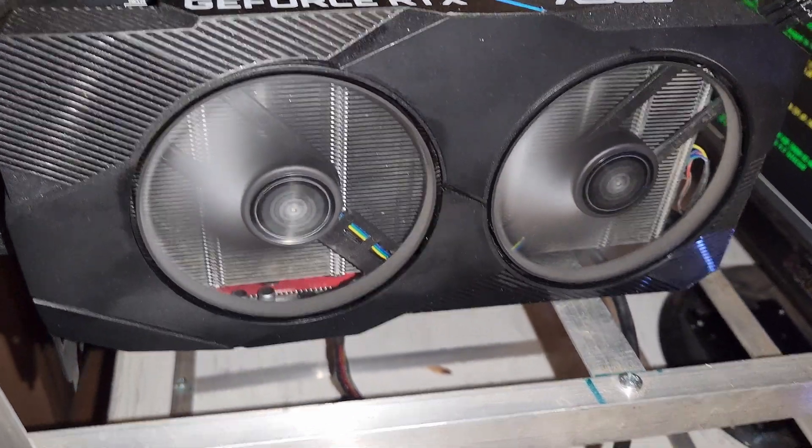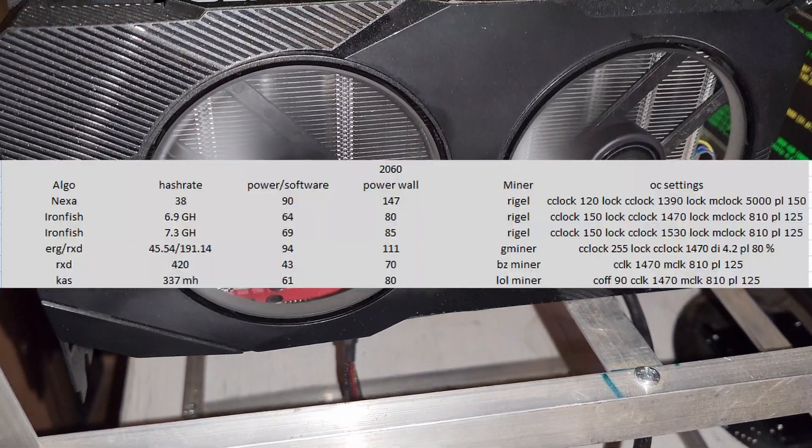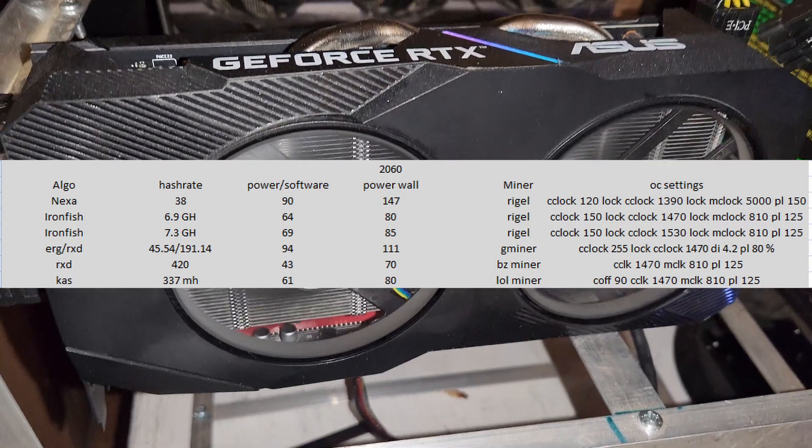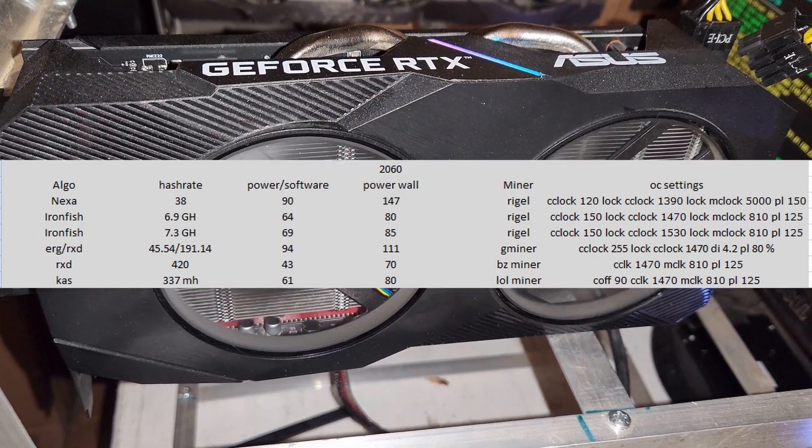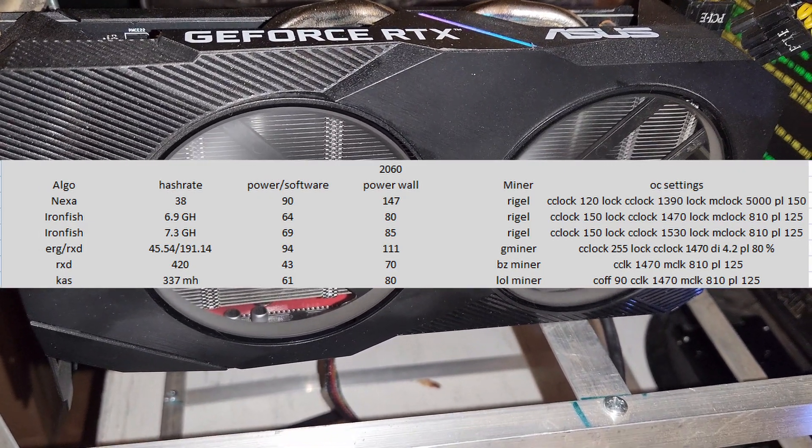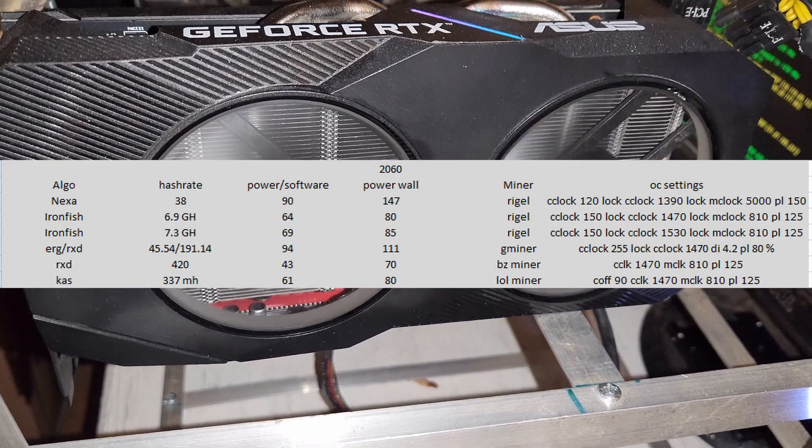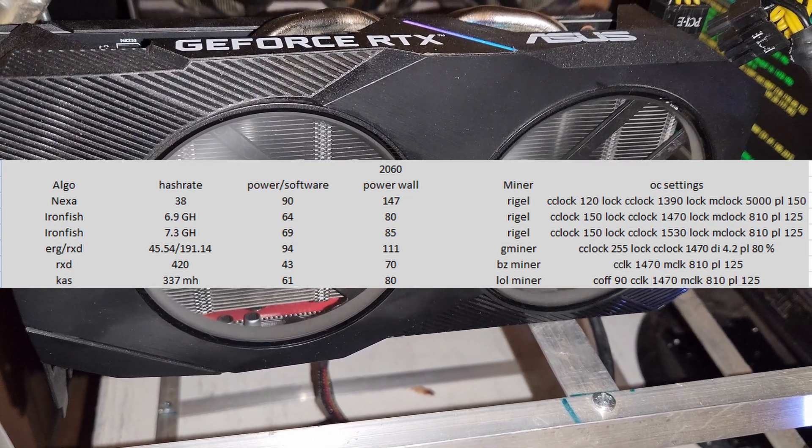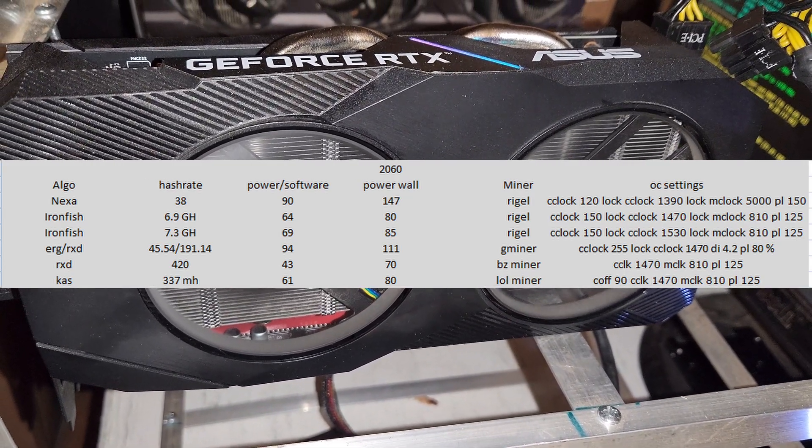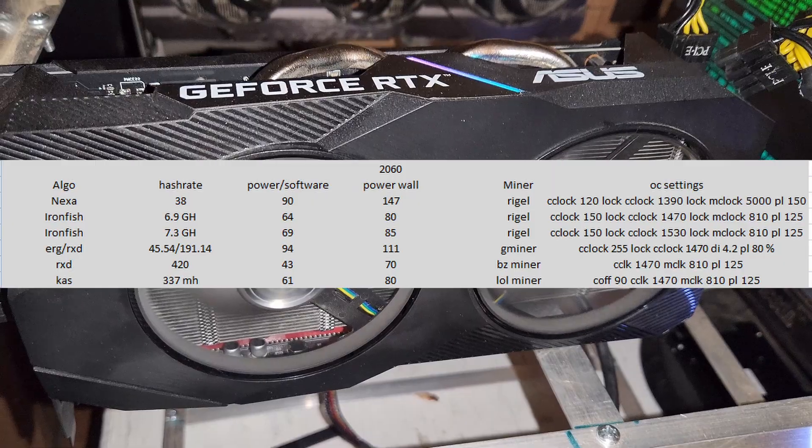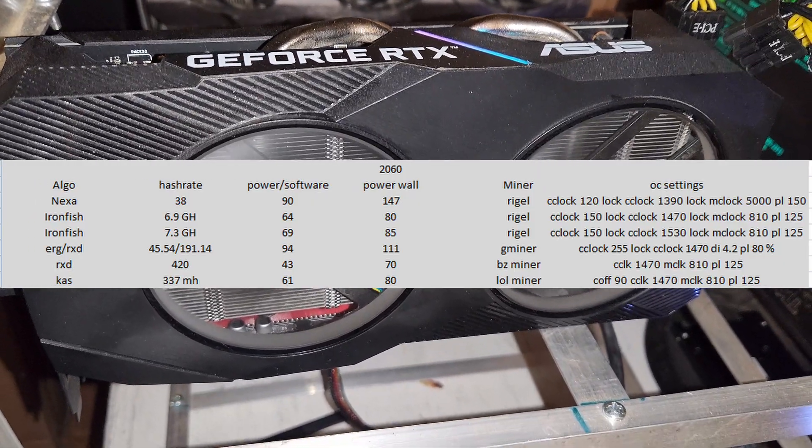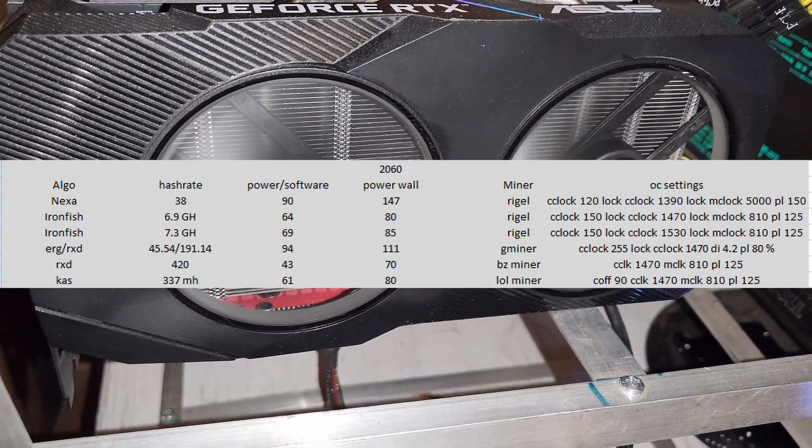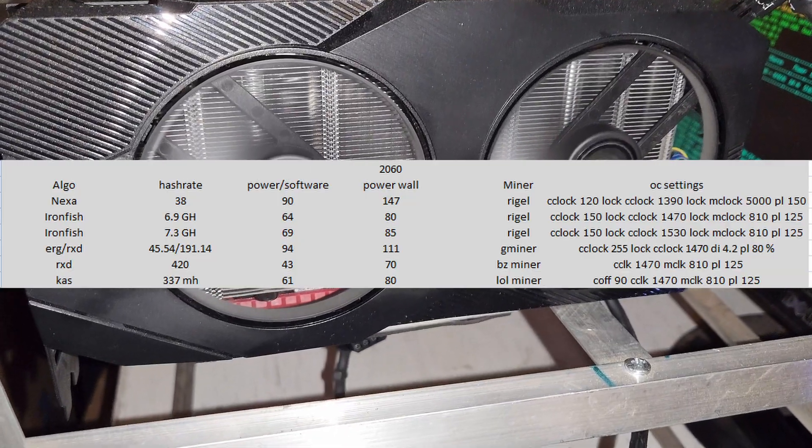Let me show you what I got. The following chart goes over the algorithms I mined, the hash rate I got, the power from the software and the wall. I'm only going to talk about the power from the wall because that's the number that really matters, and then the miner that I'm using. With Nexa I got 38 megahash at 147 watts on the wall using Rigel.